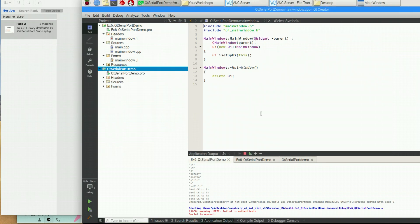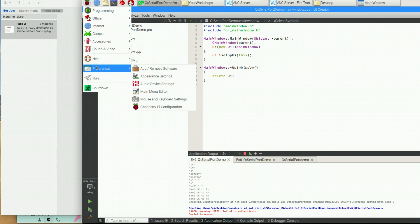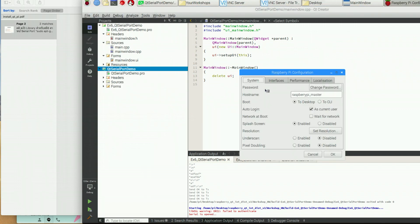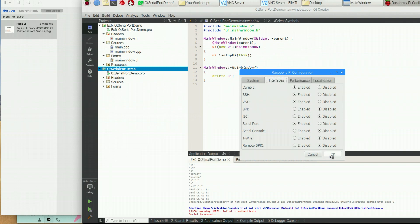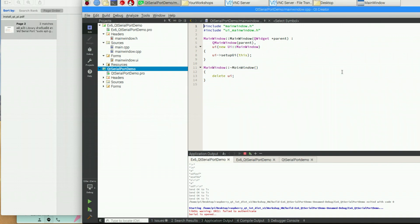Before writing the code, you have to make sure that your serial port on the Raspberry Pi is ready. To check, go to the menu, select Preferences, then Raspberry Pi Configuration. Select the Interface tab and check the serial port option — make sure it is enabled. If not, click it, click OK, and reboot your Raspberry Pi.